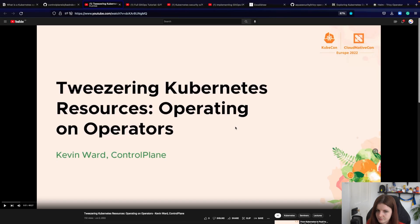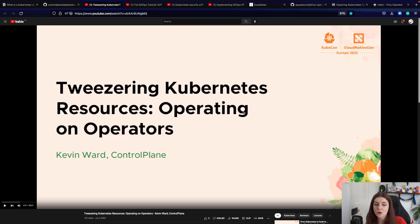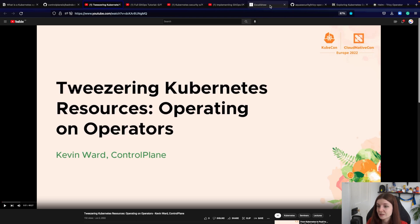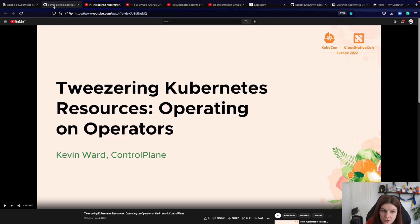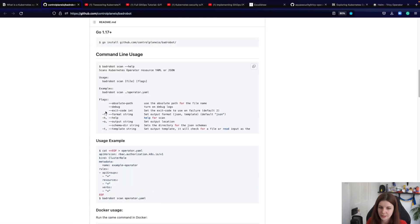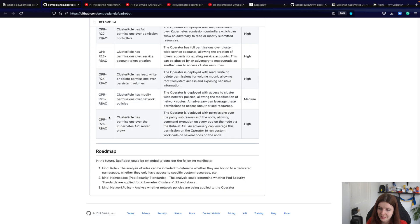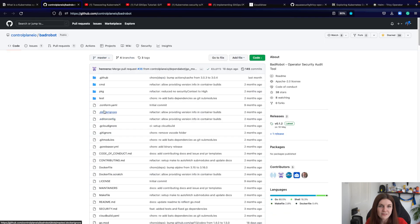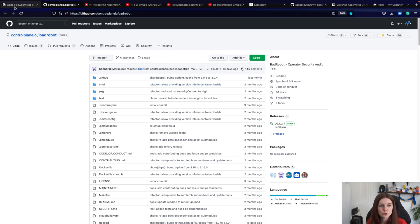There's a really good talk from last KubeCon called 'Treasuring Kubernetes Resources: Operating on Operators' by Kevin Ward — highly recommend watching it. They introduce a tool called Bad Robot. Bad Robot can be used to scan your operator for security issues. It provides a list of all the security issues it scans for, tells you what's wrong with the operator, and you can scan your own operator or any open source operator you're using, such as the Trivy operator.